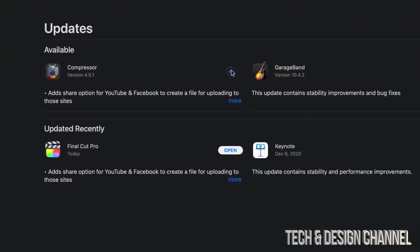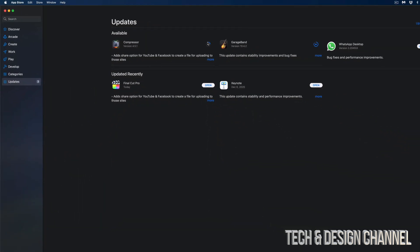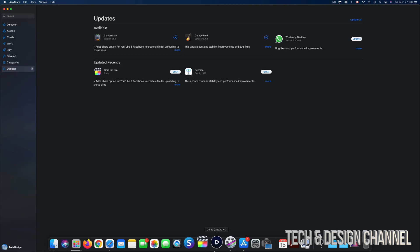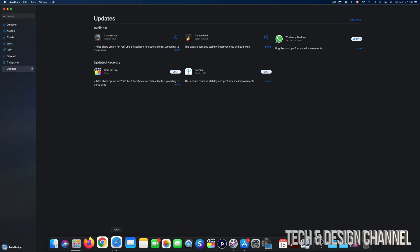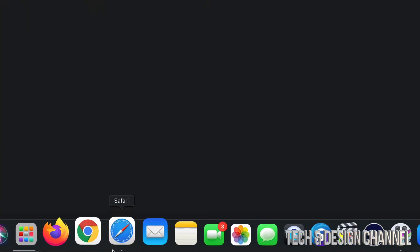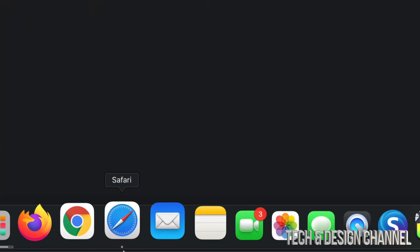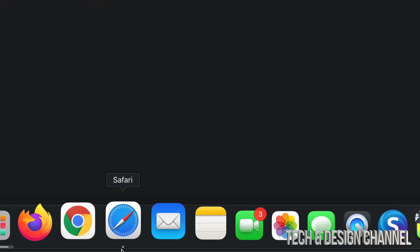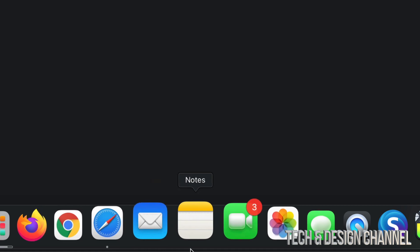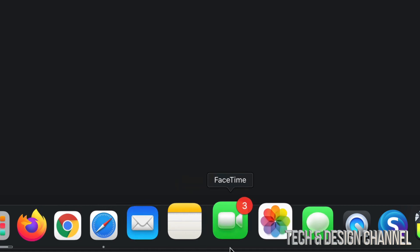If that's not working, if it keeps glitching out for some reason, just make sure the app itself is fully closed. How do you know if it's fully closed? Well, down here you can see Safari, for example, has this dot underneath it. That means it's actually opened, and all these other apps don't have that dot underneath them, that means they're fully closed.